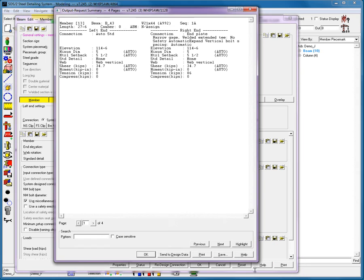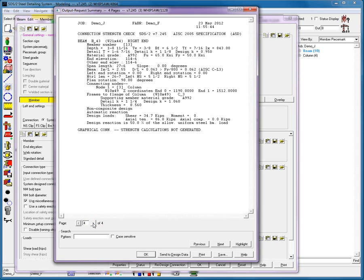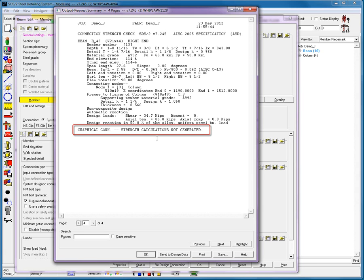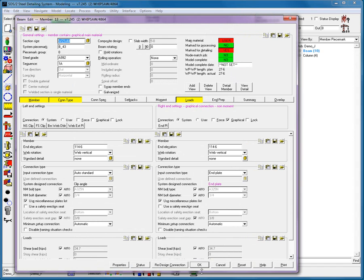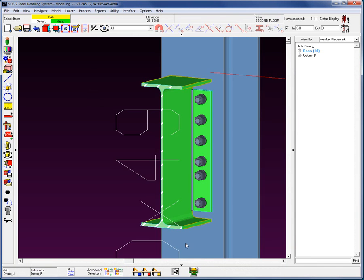When I go into my design calculations, we will now see that at the right end the system stops. It gives you a little bit of data at the right end, but it stops and does not give you any calculations of that particular design. It stops and says that graphical connection strength calculations are not generated. So why are the calculations not generated?